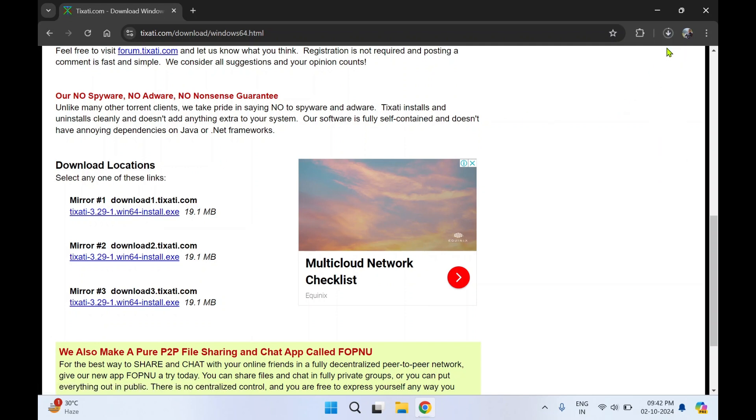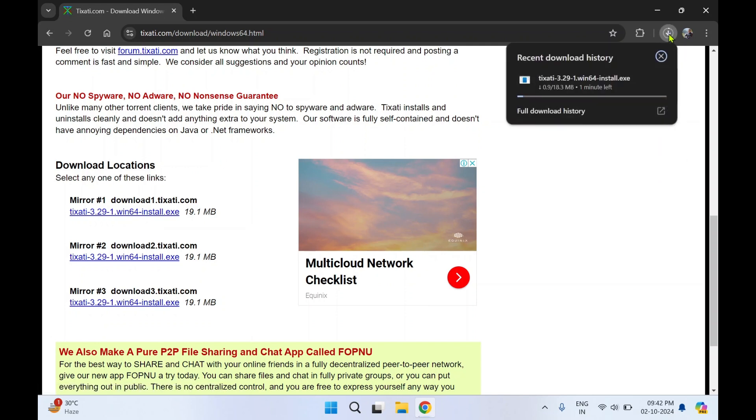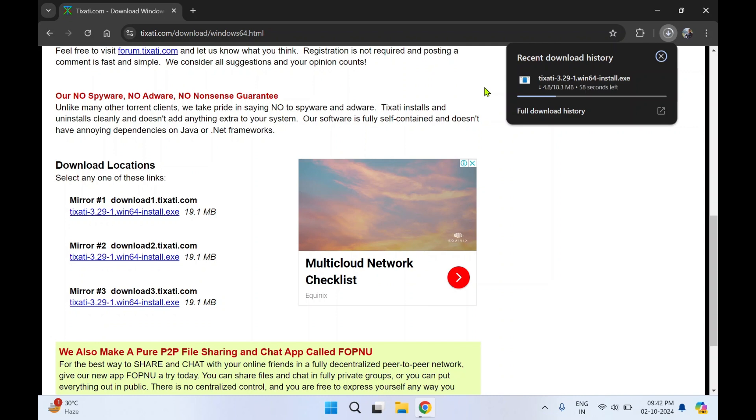So this has started the downloading of the installation file. What is this application? Tixarty is basically a client application to download torrent files. It allows you to download and share files using torrent protocol.